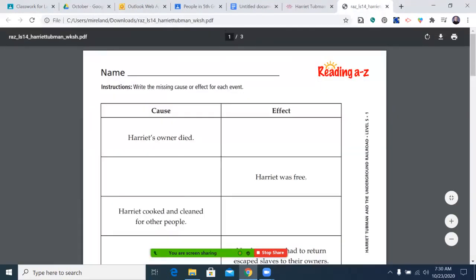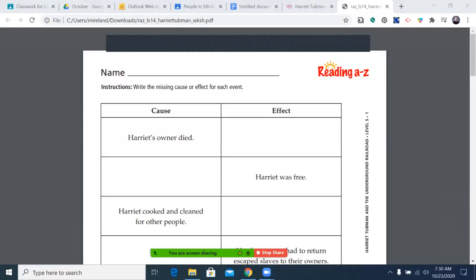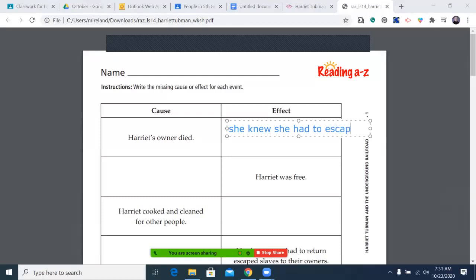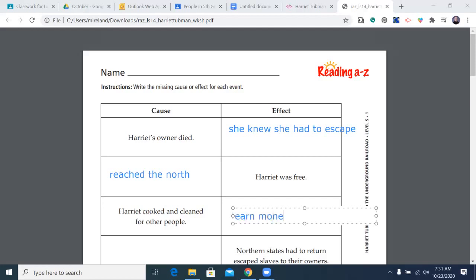Alright, so let's look at it. What was the effect of Harriet's owner dying? She knew she had to escape — that's the first answer. If you remember back, that's when she knew she had to escape. Harriet was free when she reached the North. And what was the effect of Harriet cooking and cleaning for other people? If you remember back, it helped her earn money. So those are the first three. If you need to write these in before I move on, go ahead — pause the video and then come back.